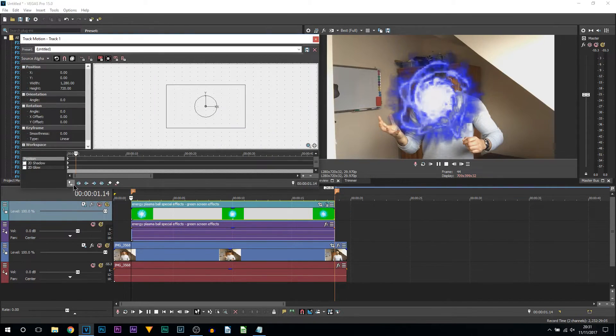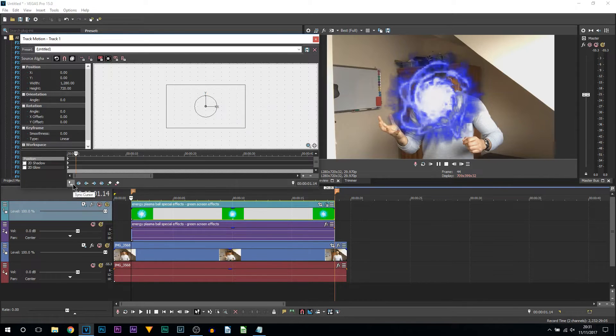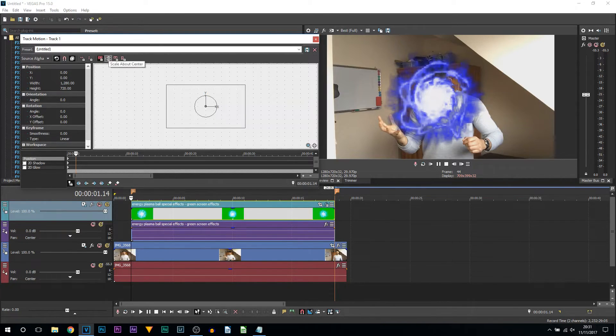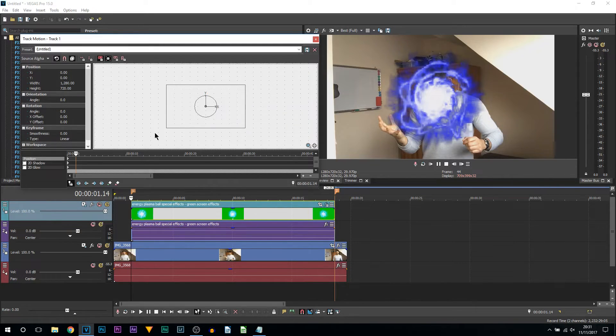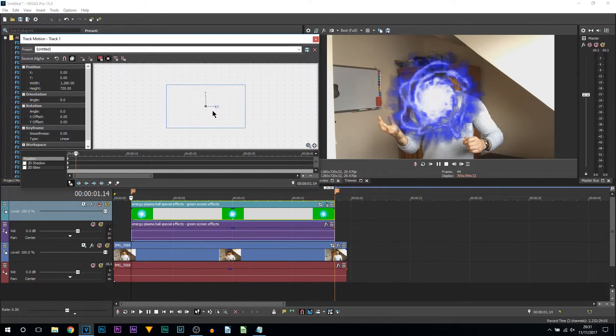Have Sync Cursor highlighted, have Lock Aspect Ratio and Scale About Center highlighted, and rotation is not necessary for this so I'm going to uncheck it so that circle is now gone.